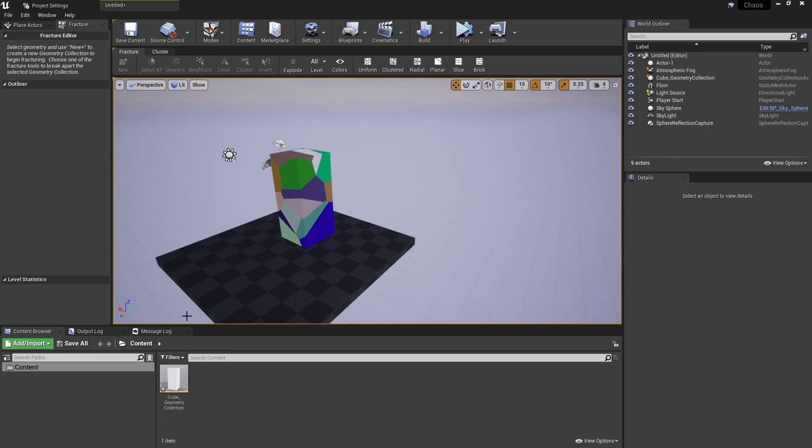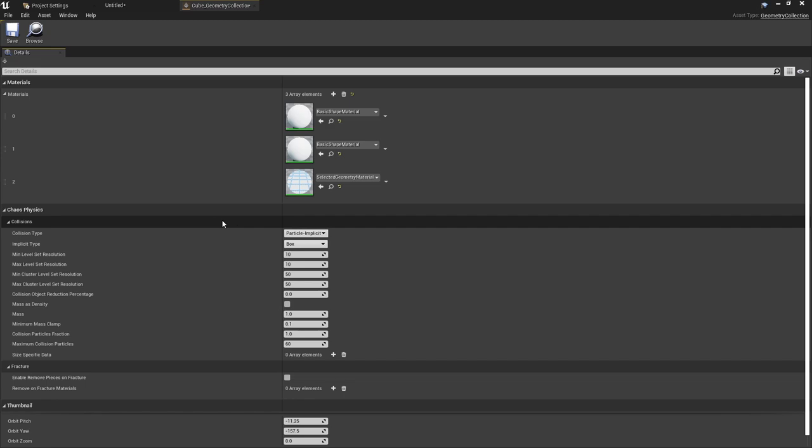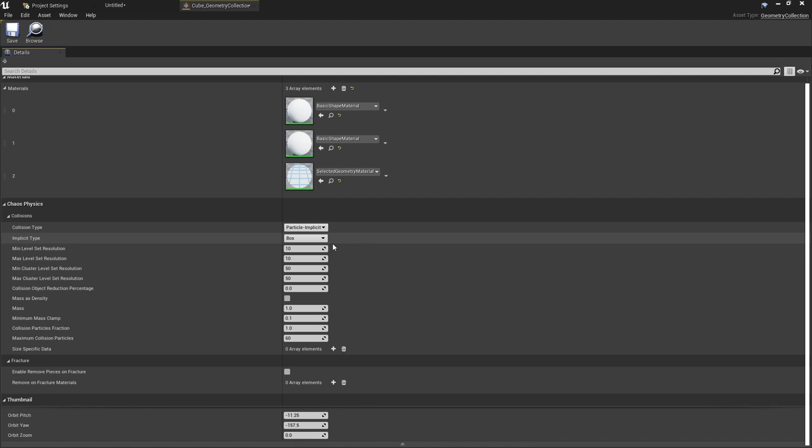So that is the basic steps to get the chaos system working. You now have an asset here which is connected to this cube. You can open this and again you'll get a lot more information of the types of collisions.